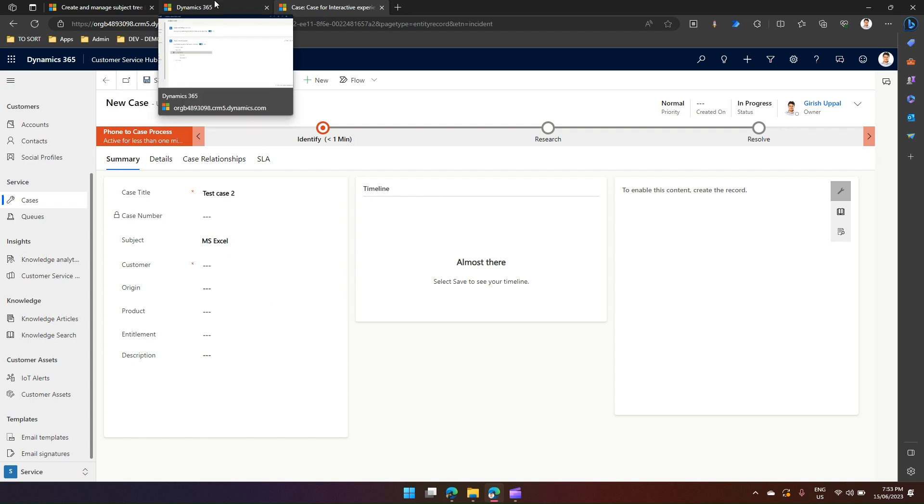So that's it folks. This is how you add a case item subject, which will help you categorize your case item based on some hierarchy, or you can use a similar subject for specifying knowledge articles as well. Thanks for watching.